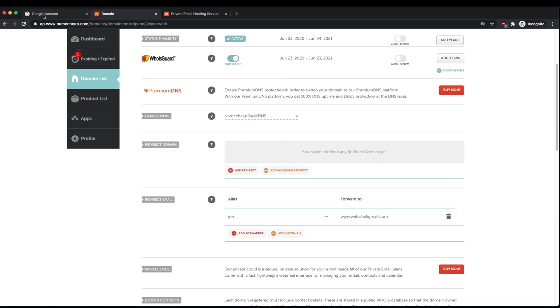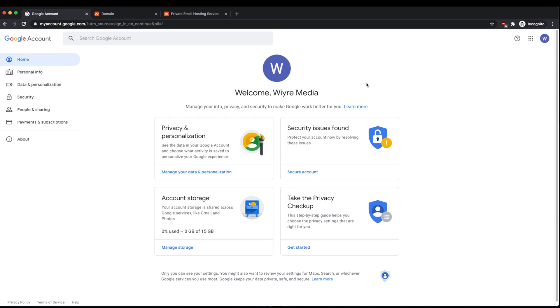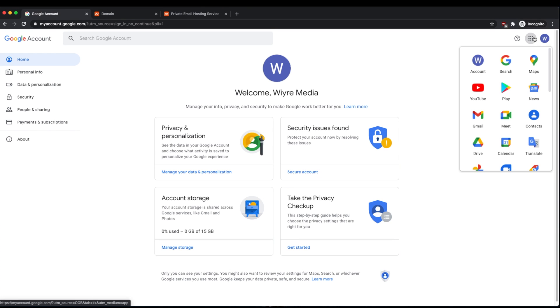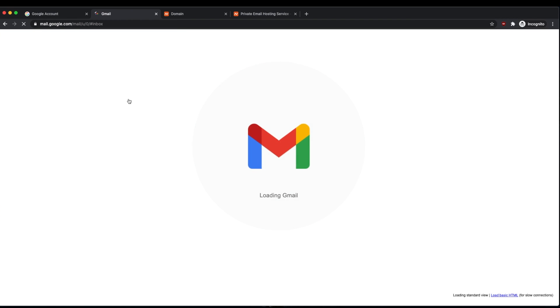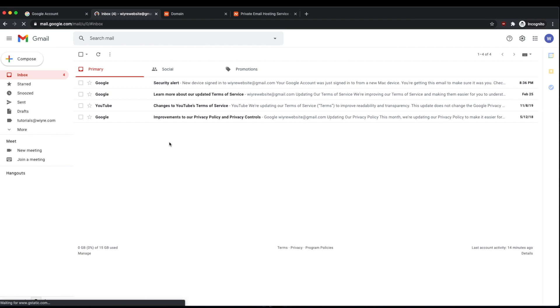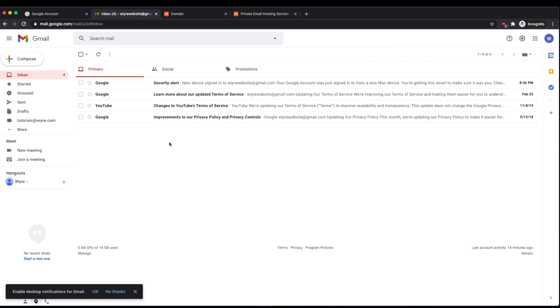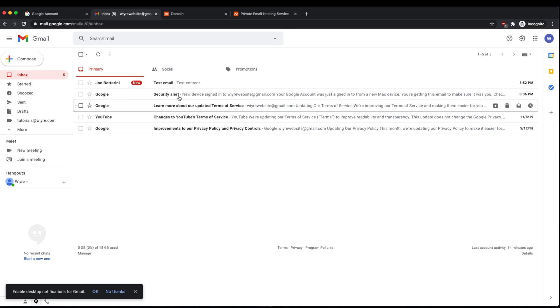And now if I go into my Google account, and then I go into Gmail, I should see that email arrive very shortly. And here it is.